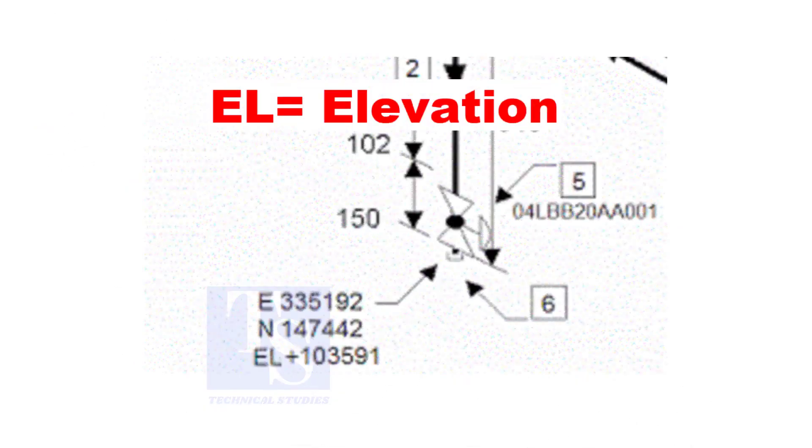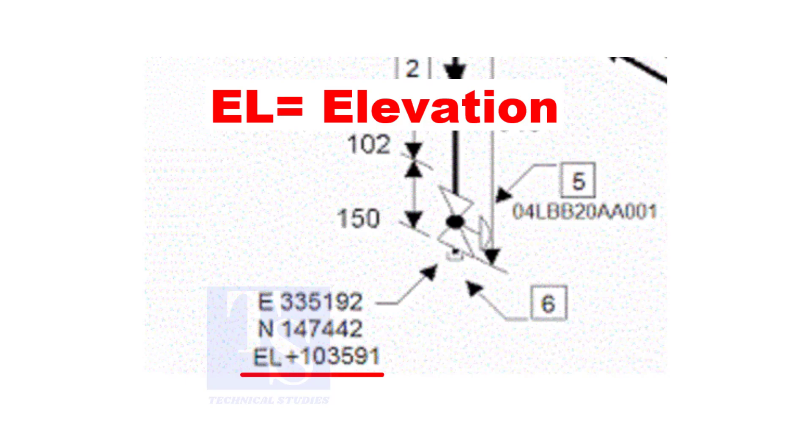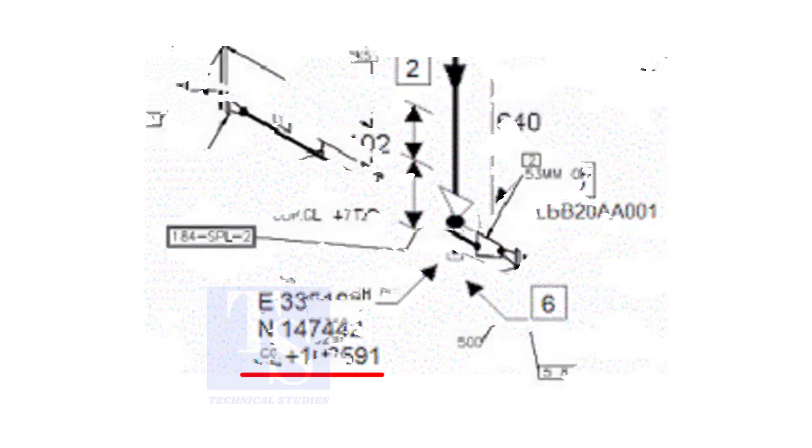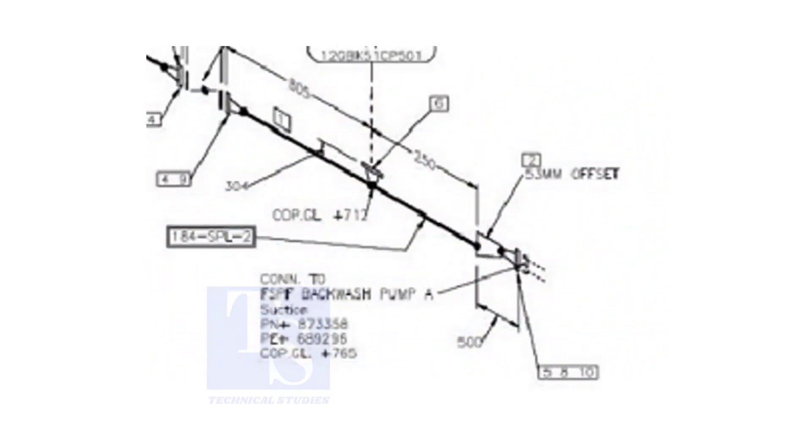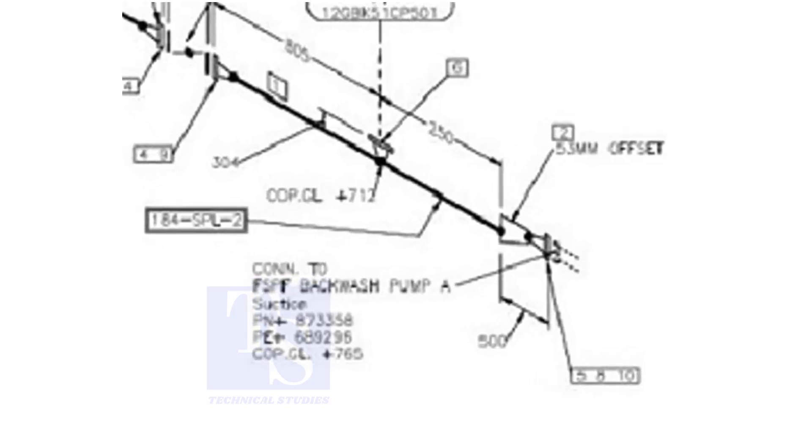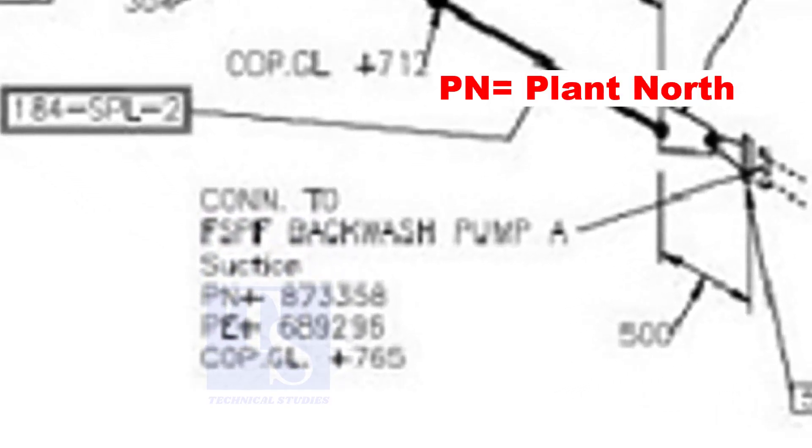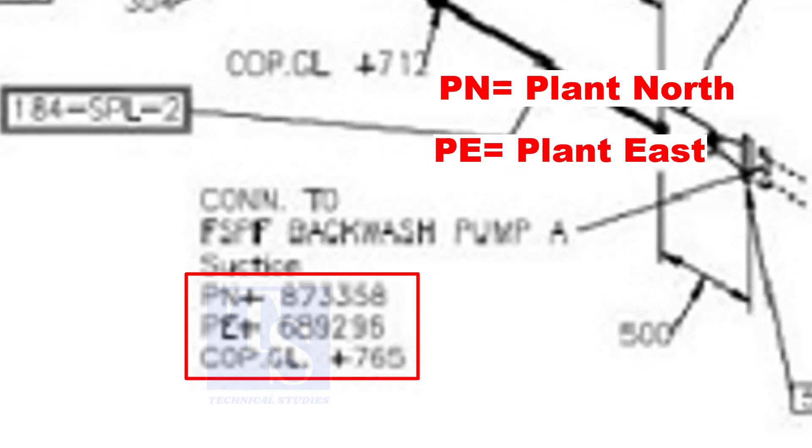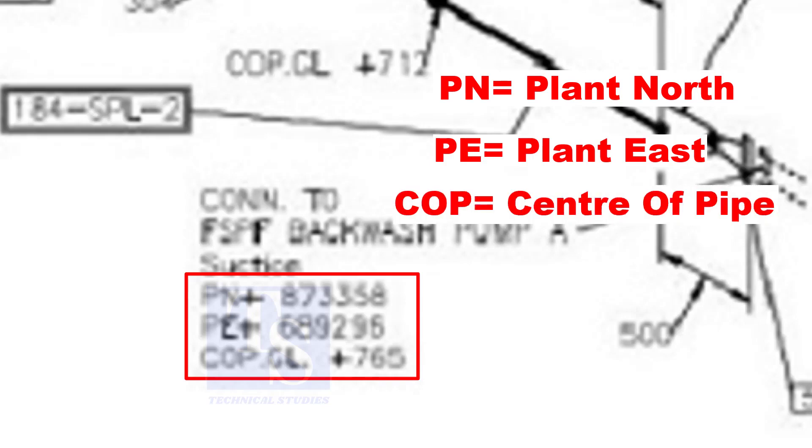In some drawings you will see EL. EL stands for elevation. And sometimes PN, PE, COP etc. are given.